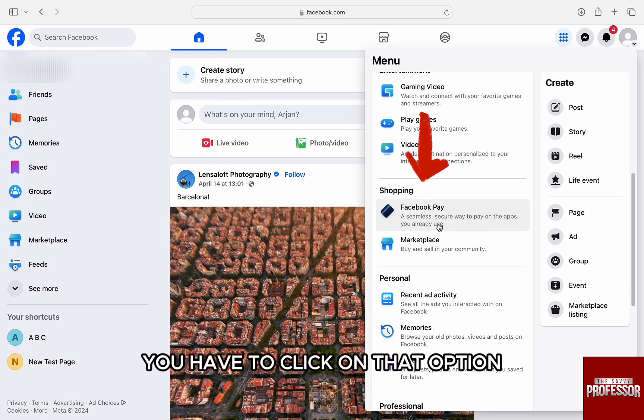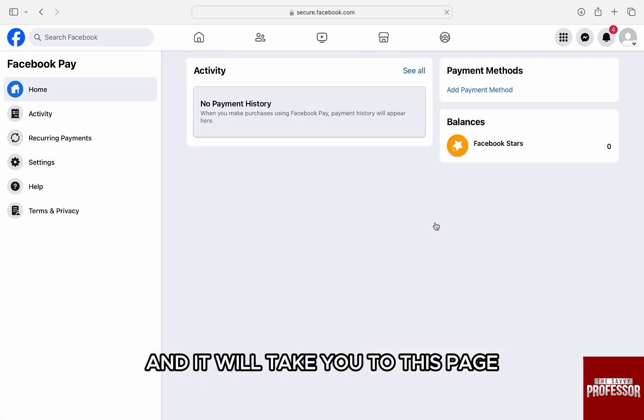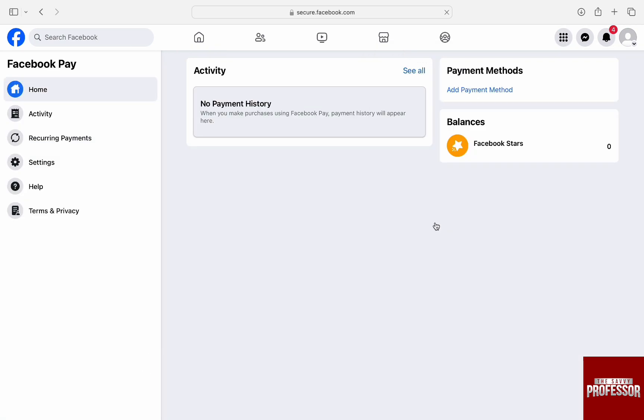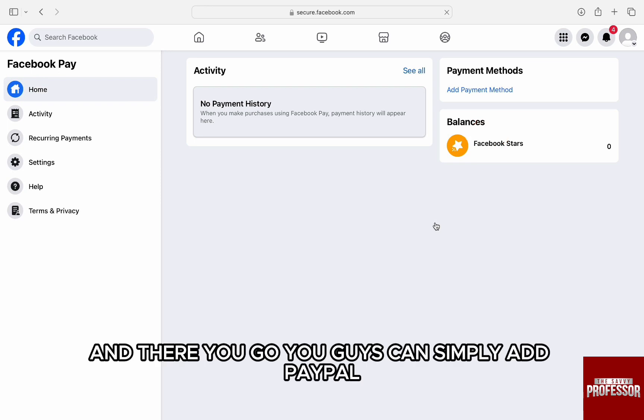You have to click on that option and it will take you to this page. Now here, you simply have to click on this add payment method and there you go.